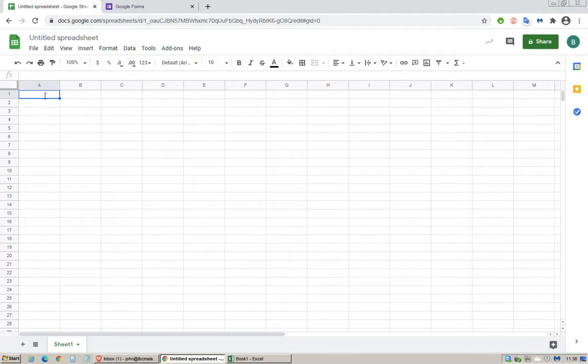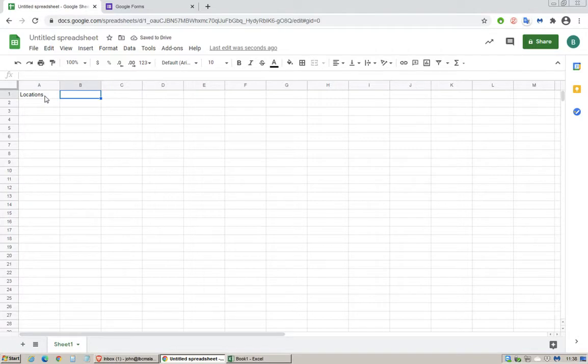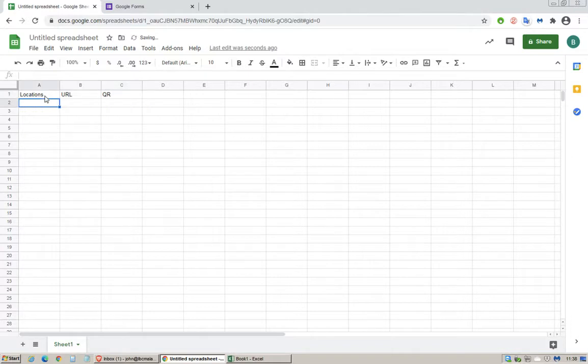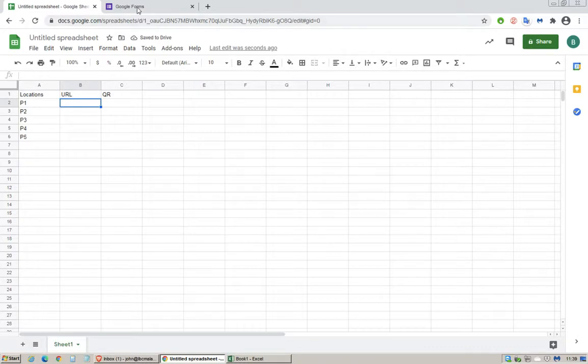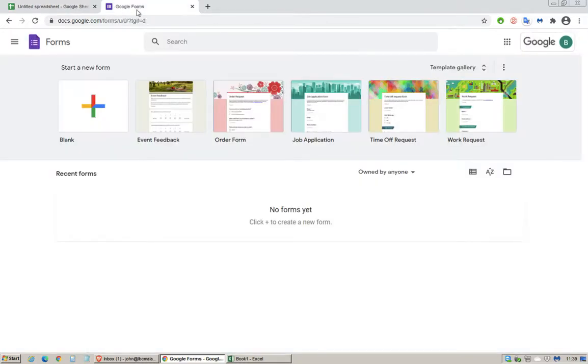Open Google Sheets right here. Column A locations, column B URL, column C QR. Let's just do five samples P1 to P5.